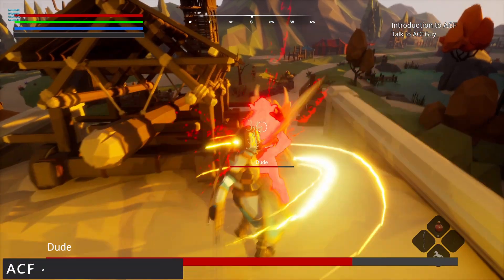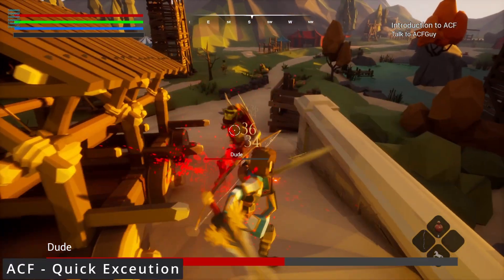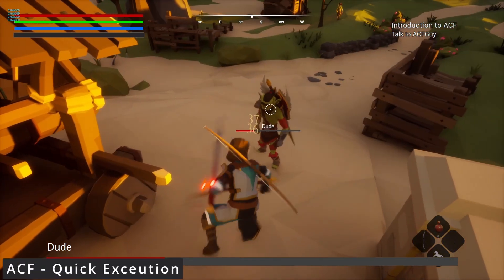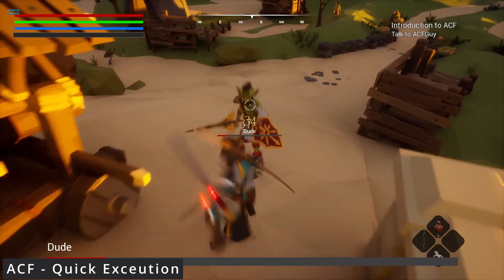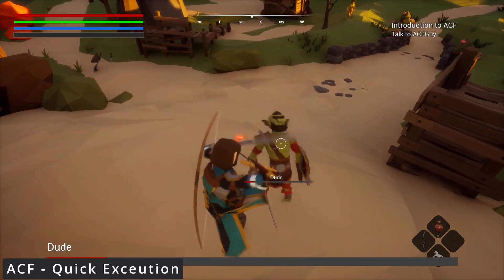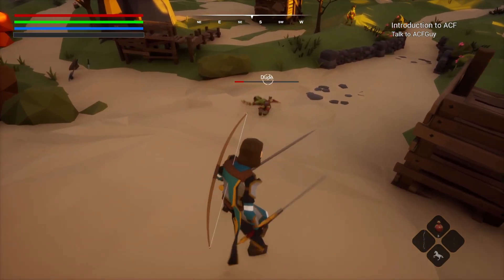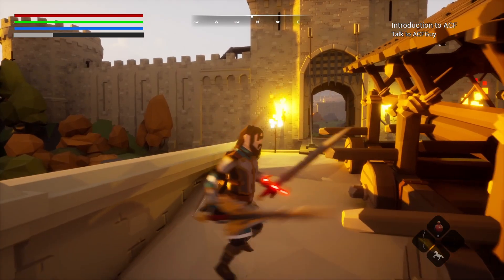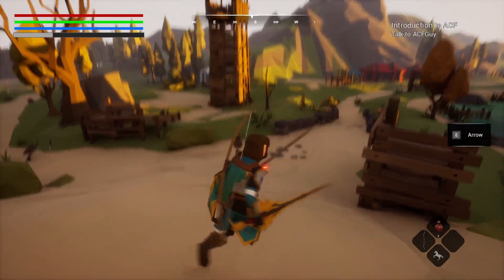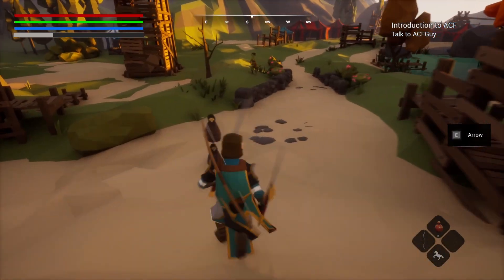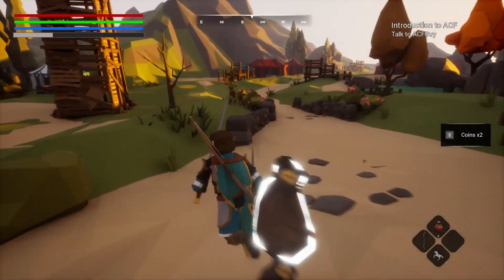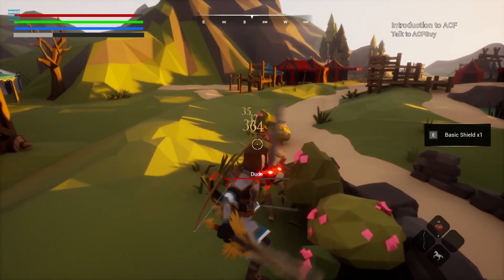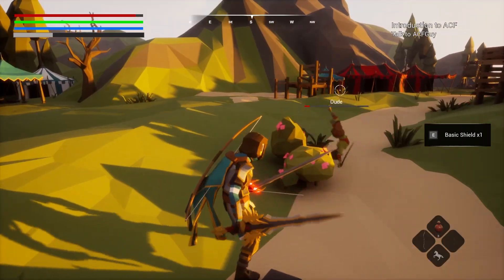Hey everyone, welcome back to Coded Row. In this video, I'm going to be showing you how to do quick executions without any sort of fancy camera work going on — something just like this — in case you're making a fast-paced game with quick combat that's going to have a lot of executions, especially if you're dealing with tons of mobs like Dynasty Warriors or some sort of popular games with lots and lots of enemies. And let's get started.